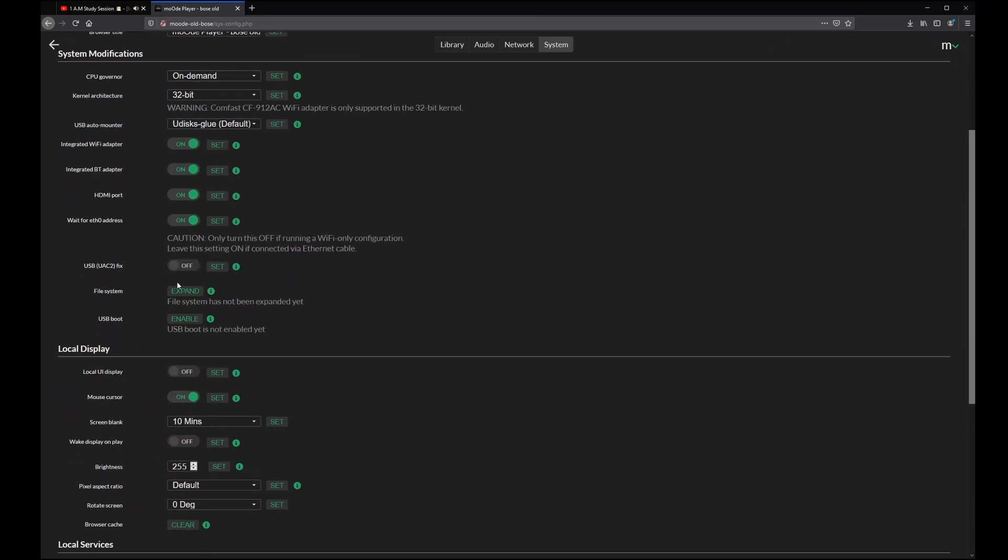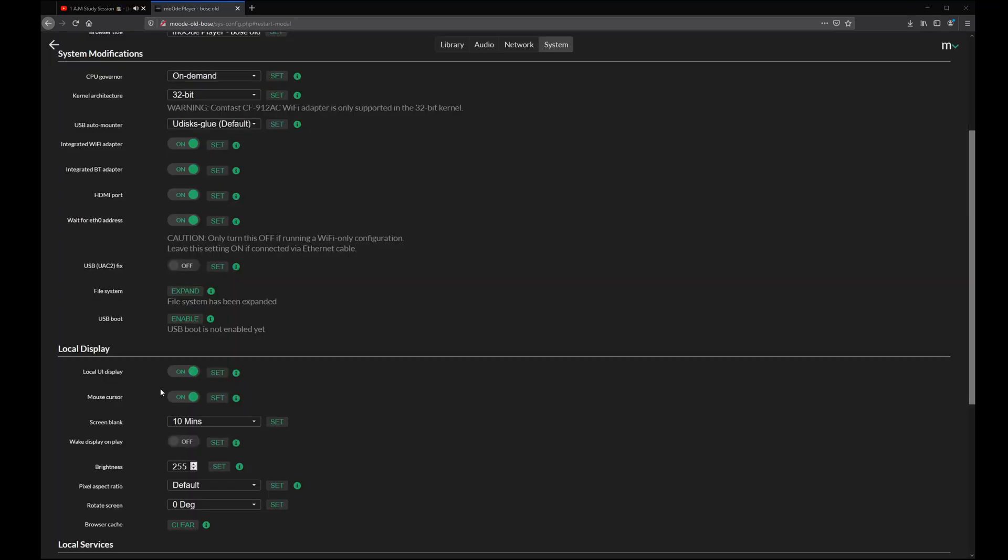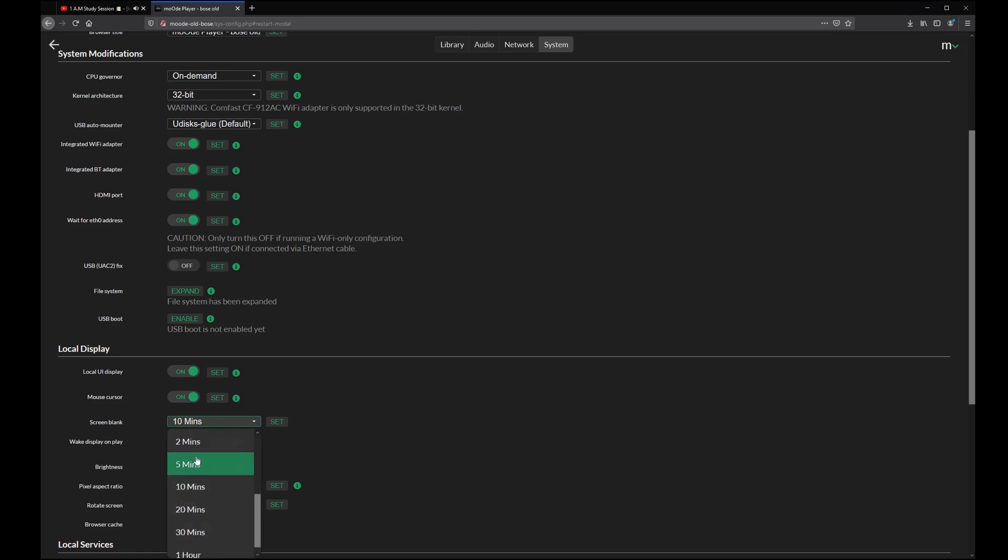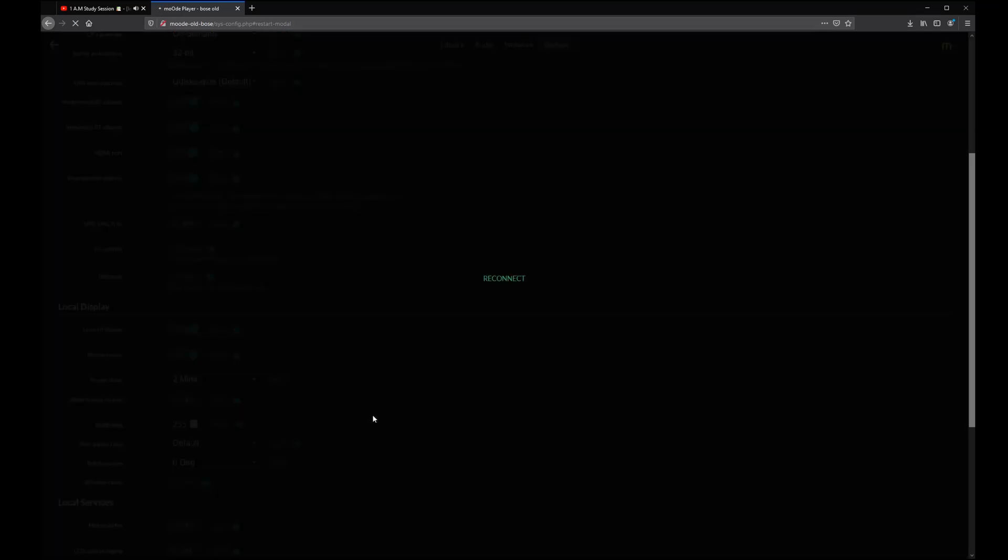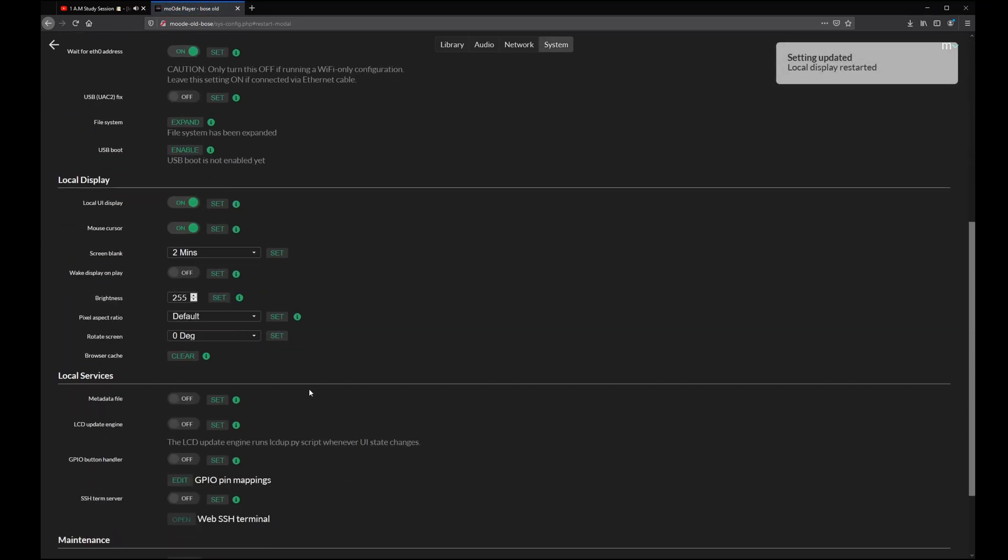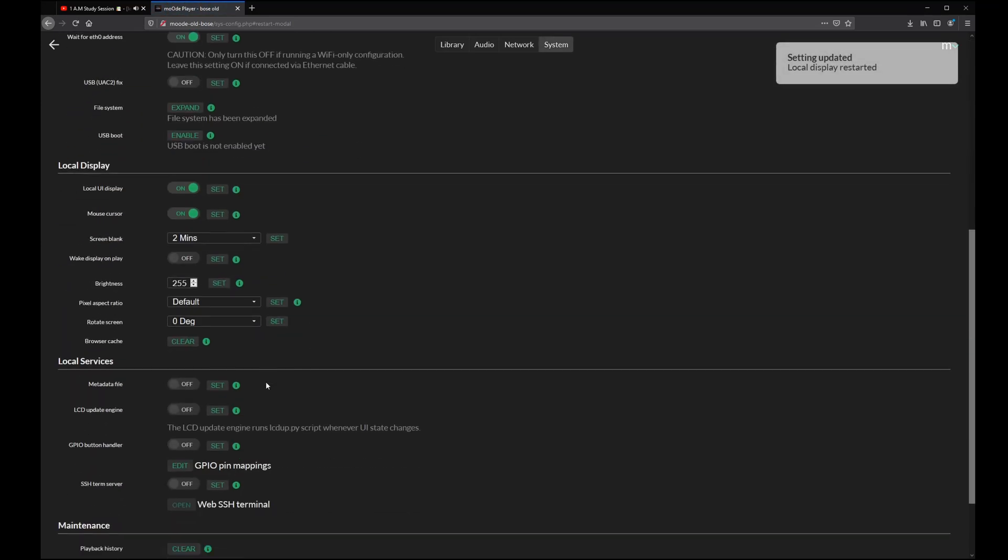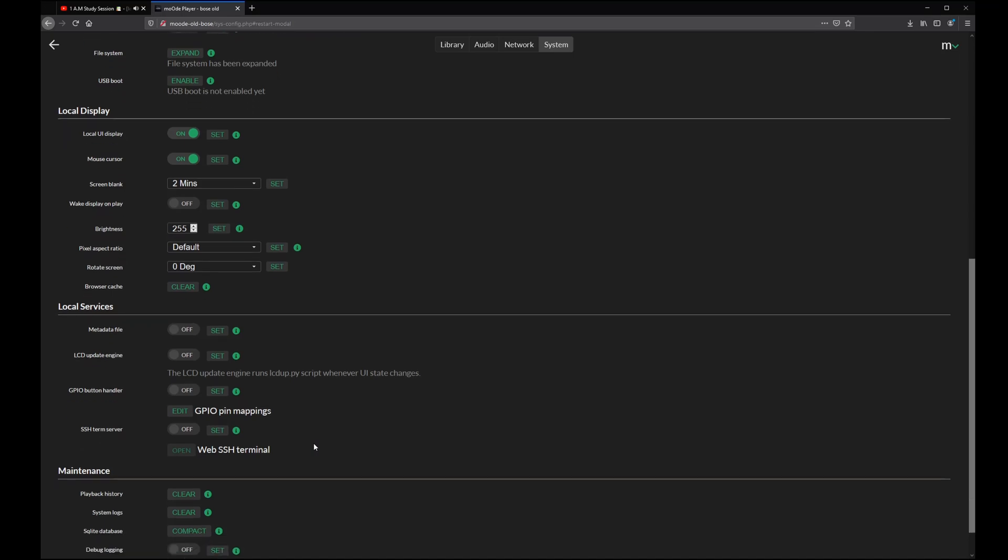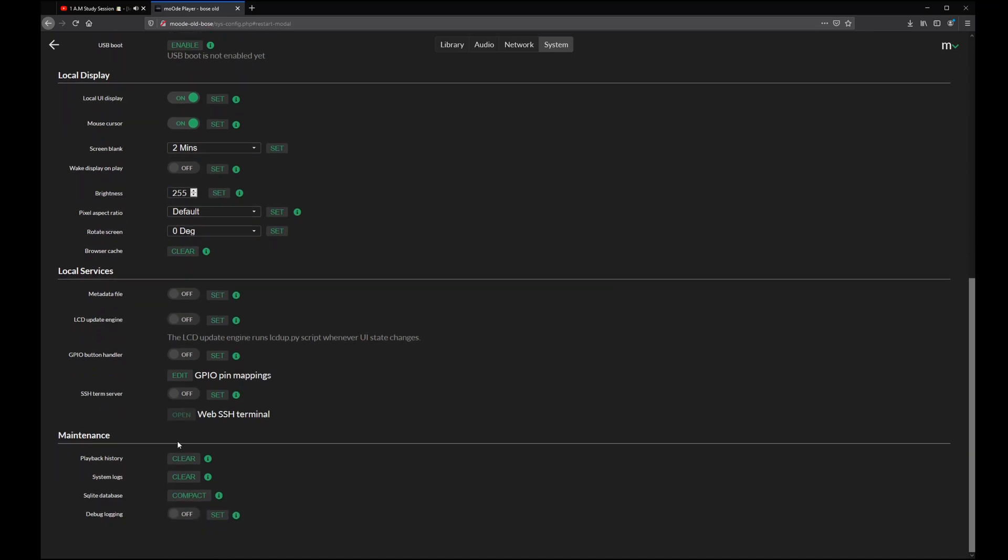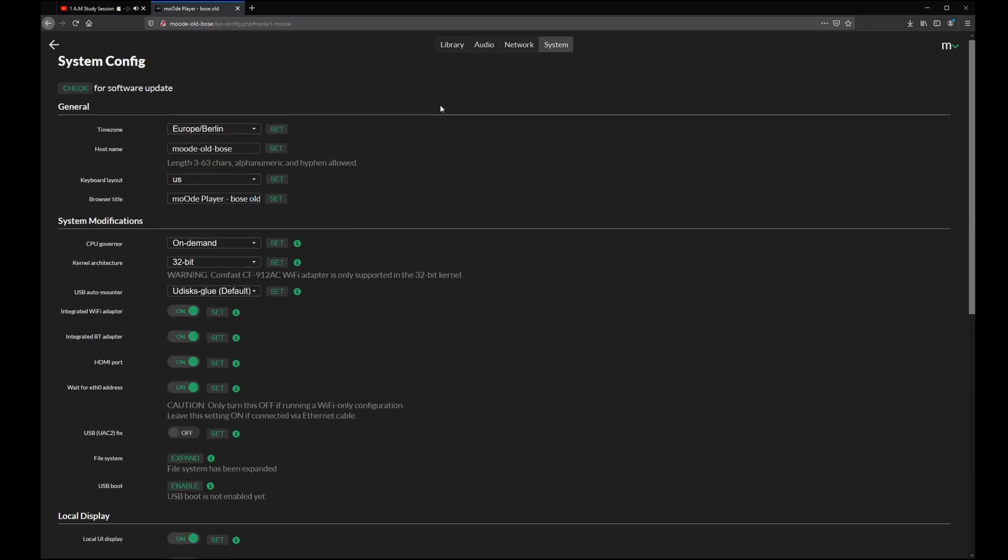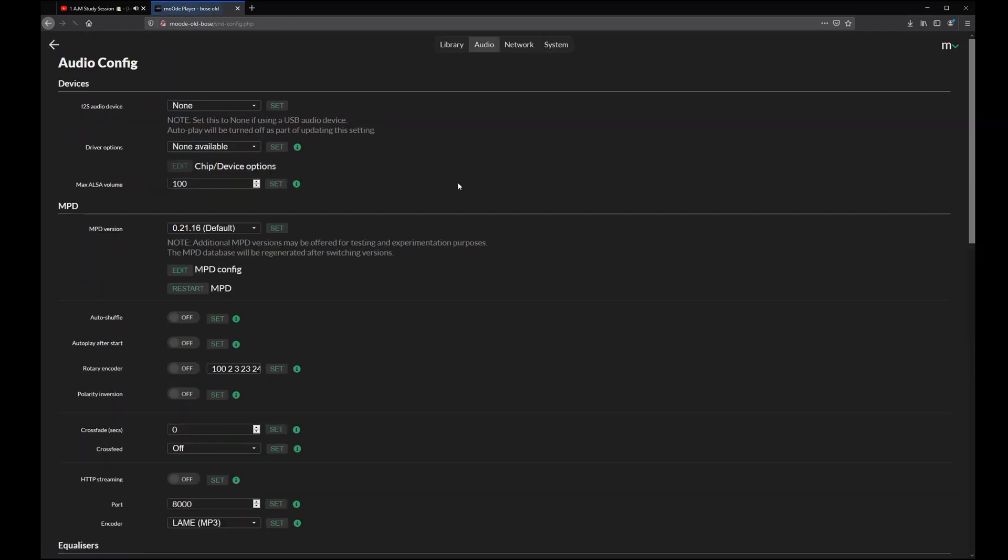Another interesting setting is expand root file system. Let's do this. It will take a little bit of time and you should reboot after it. Here you can set the time when your touchscreen or the screen you are using will be set to blank. Sometimes the system just takes a second to update the settings. That is already everything you have to do in the system tab.